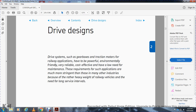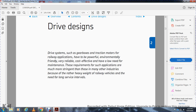Drive system — such as gear, rack, traction motor — for the railway application must be powerful, environmentally friendly, very reliable, and cost-effective. The maintenance requirements of such applications are more stringent than those in many other industries. They cover the heavy weight railway vehicles and need long service intervals.